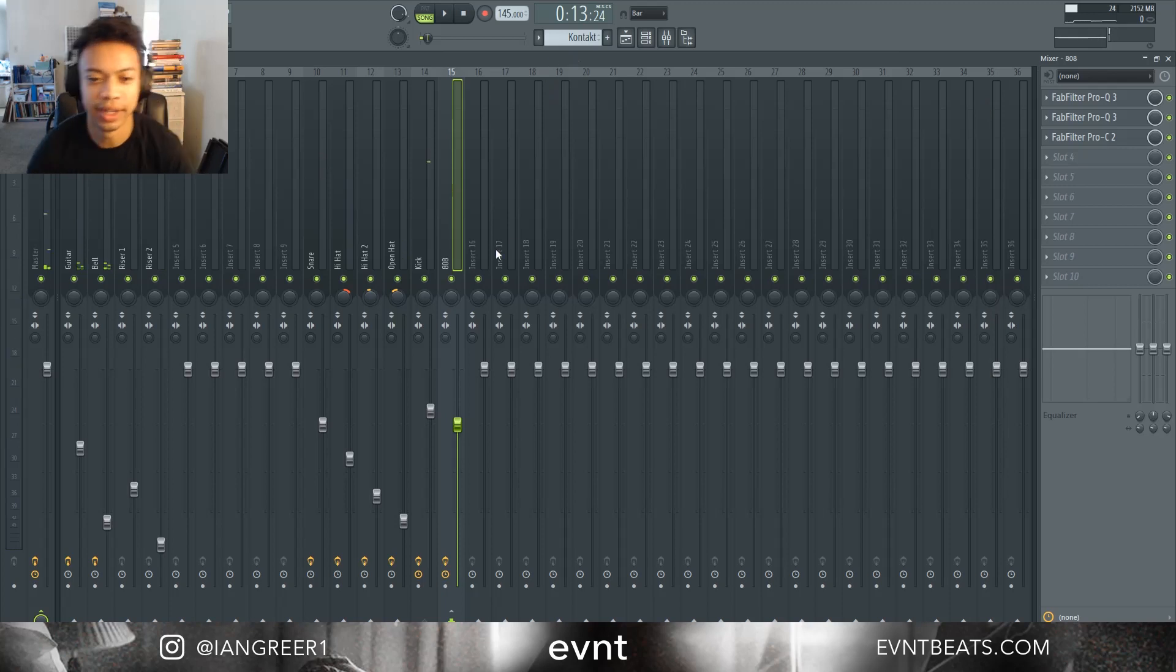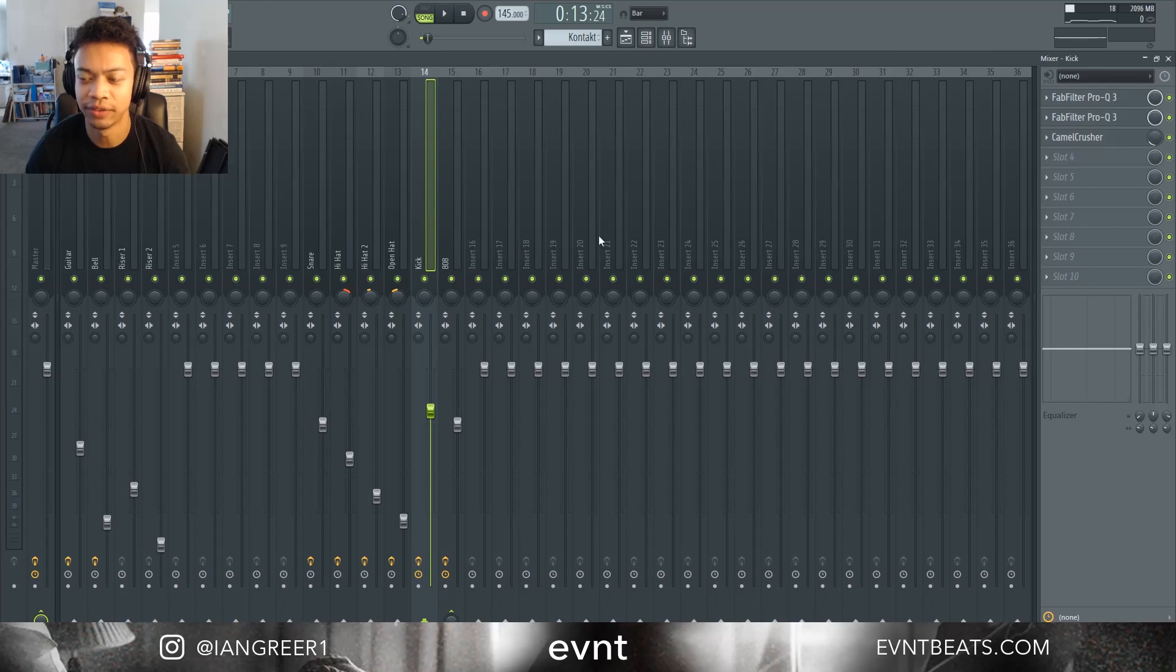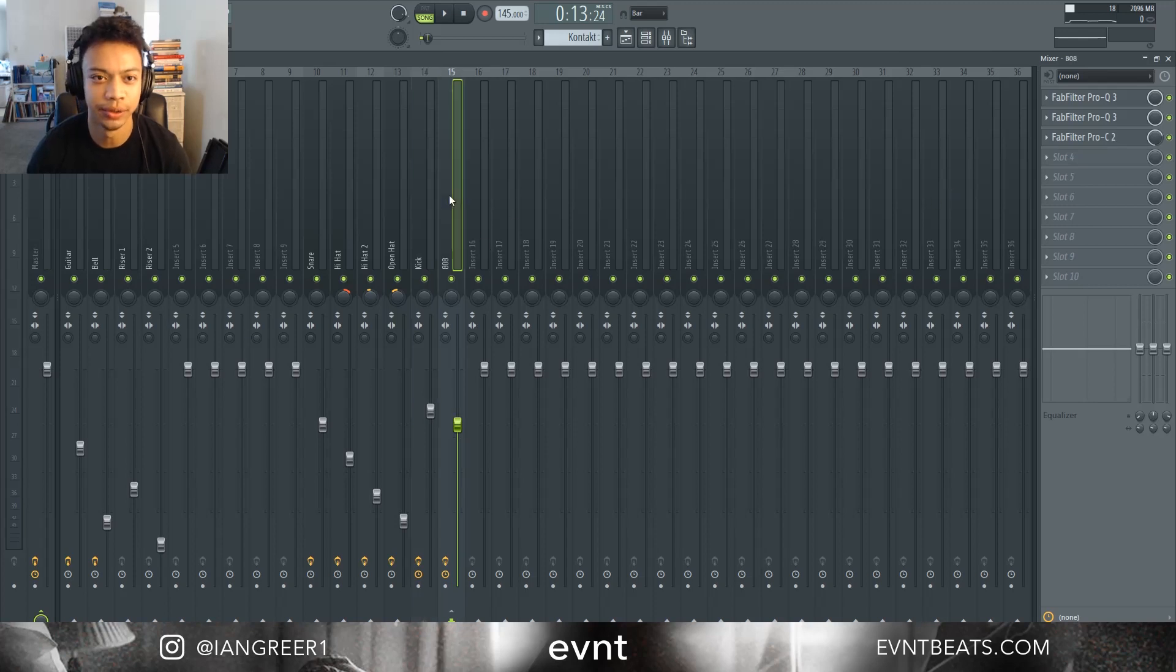So that's how you do a sidechain in FL Studio with FabFilter Pro C2.